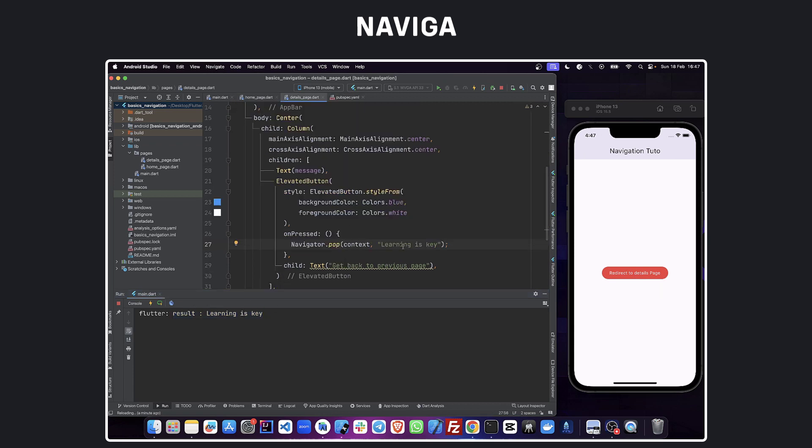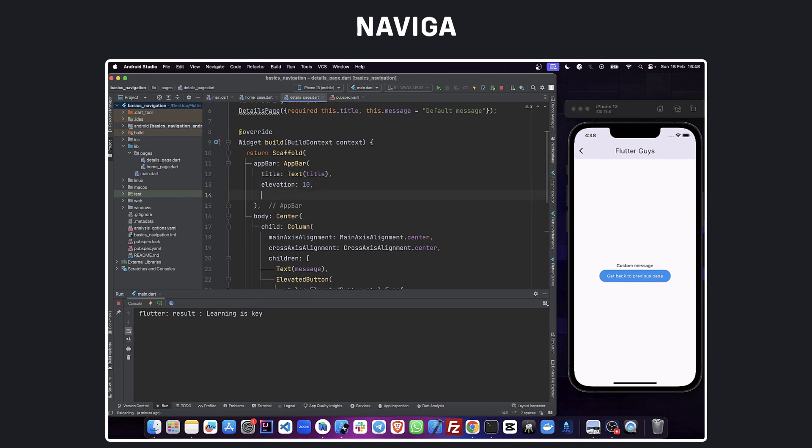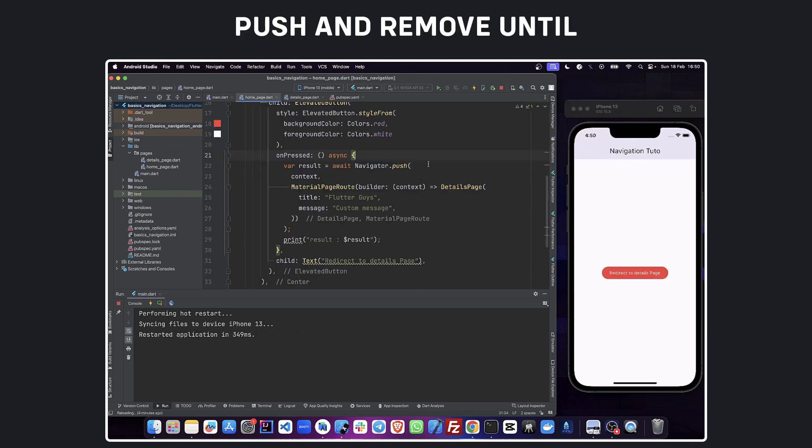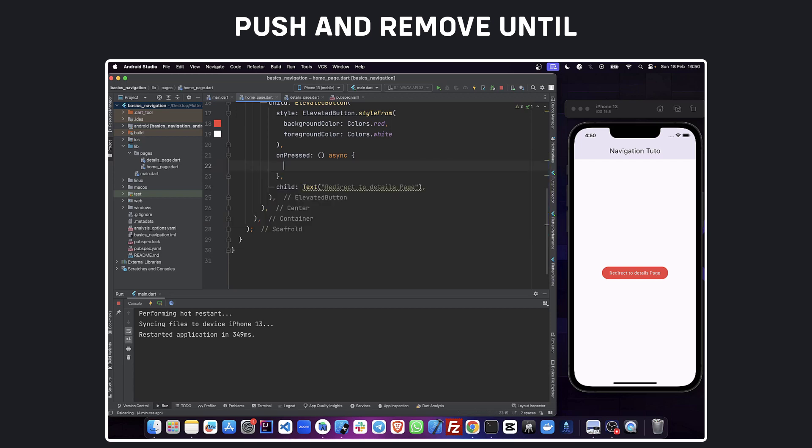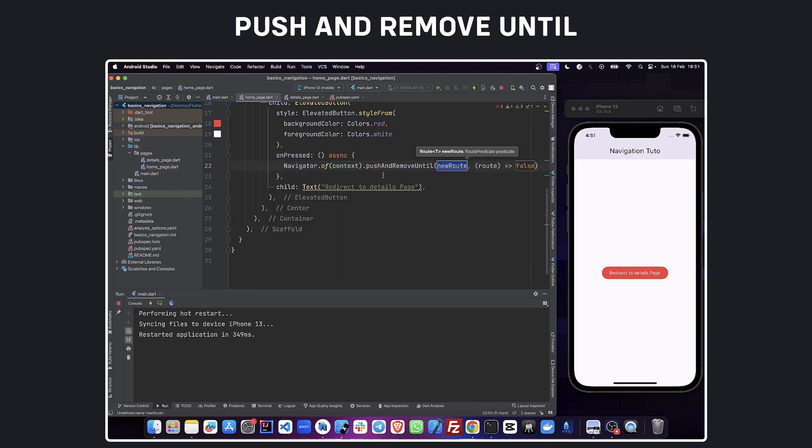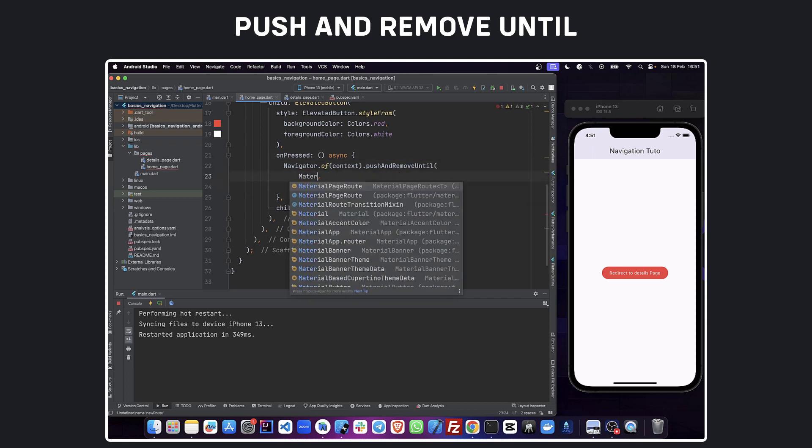Let me show you something. If you want to remove the back button on your data page, you can use automatically apply leading and set it to false. If you want to go back all at once when you navigate to another page, you should use push and remove until widget.